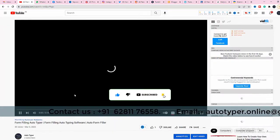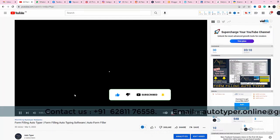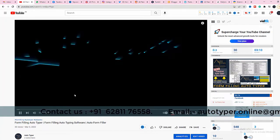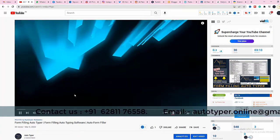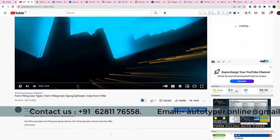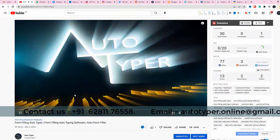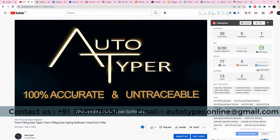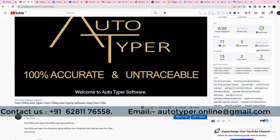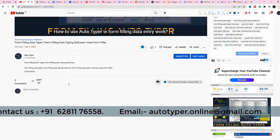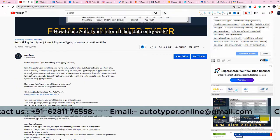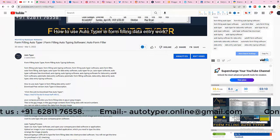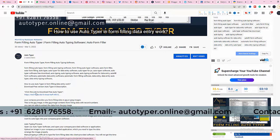Open any video from our Autotyper channel. Go for the description below the video. Find the link and click the link to download free Autotyper. Click the link or copy and paste the link in a browser and press enter.